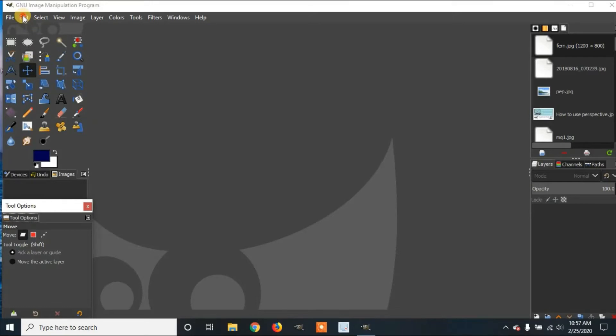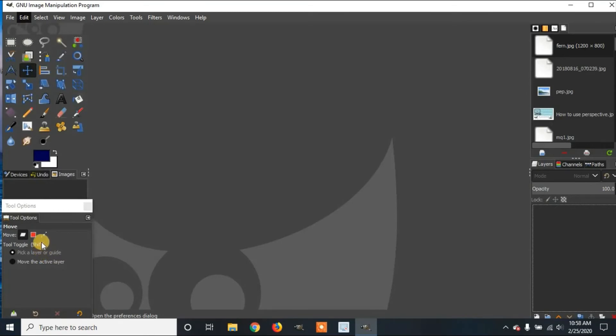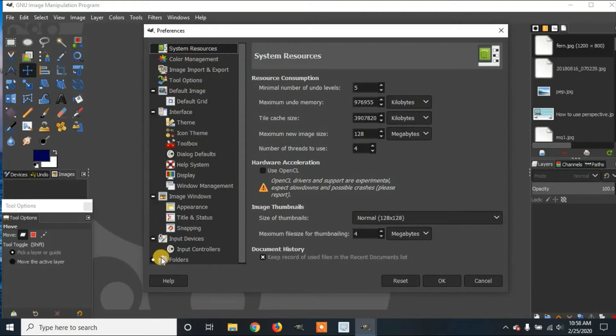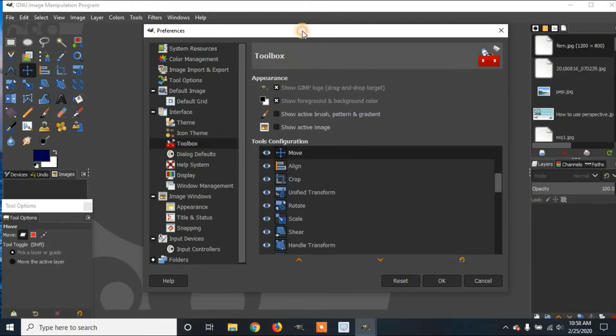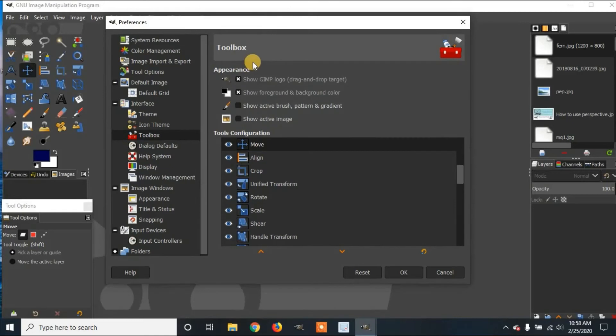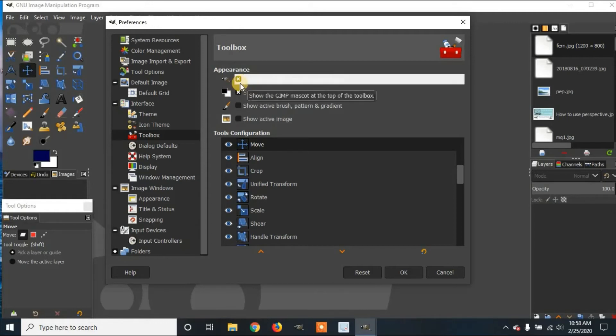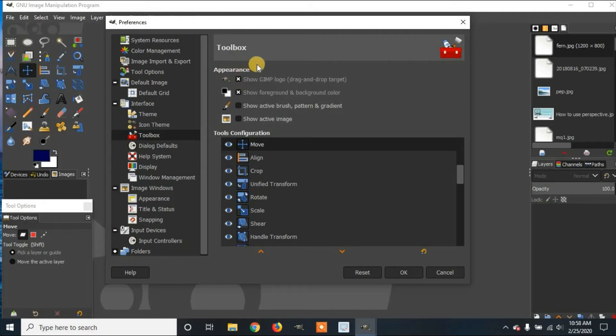So let's go back to Edit, go to Preferences, we can go to Toolbox. You'll see that all these icons are now colored, because we changed the icon theme. By clicking Toolbox, it moves over. Up here in the Appearance, you can show or hide certain aspects of GIMP.